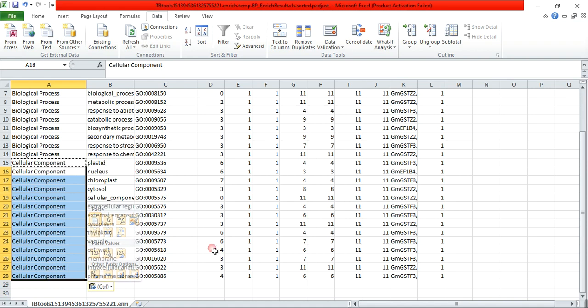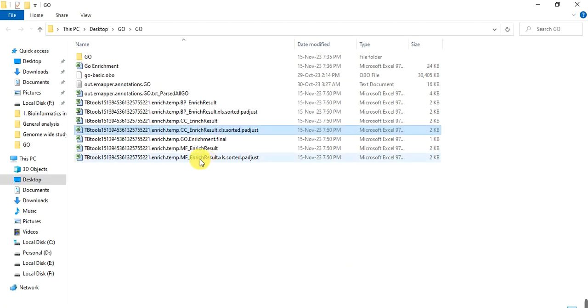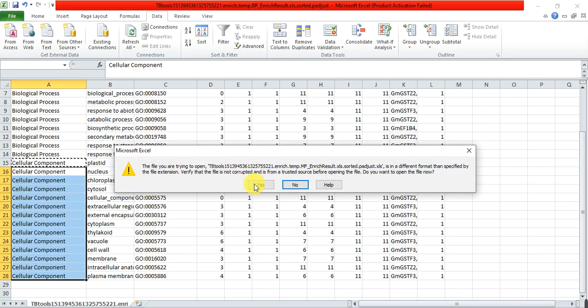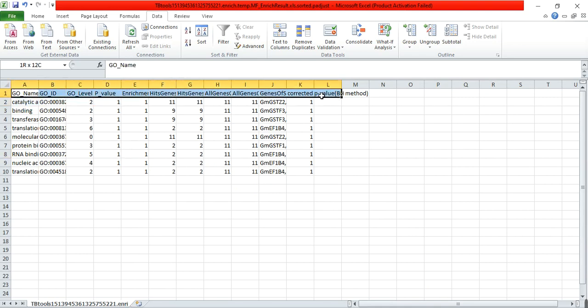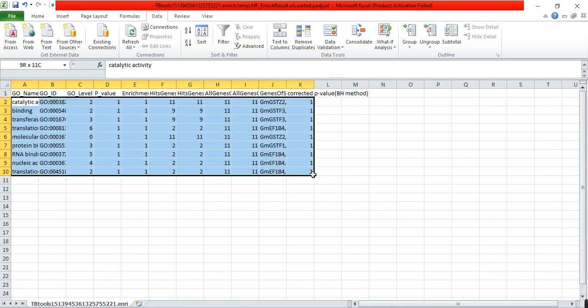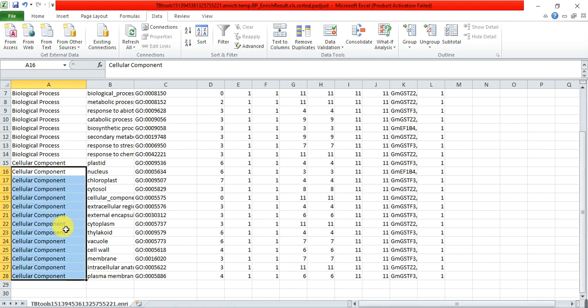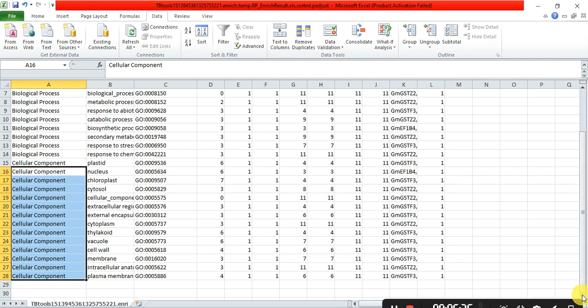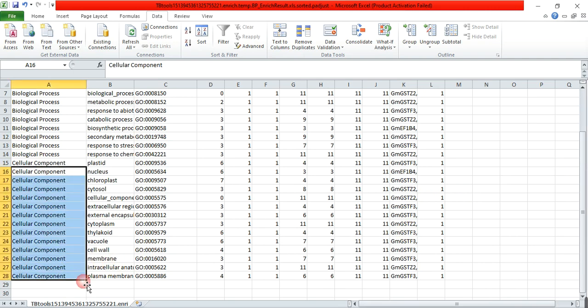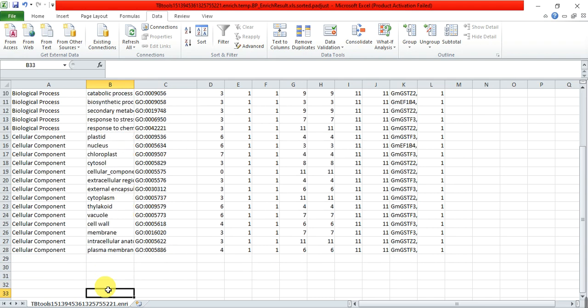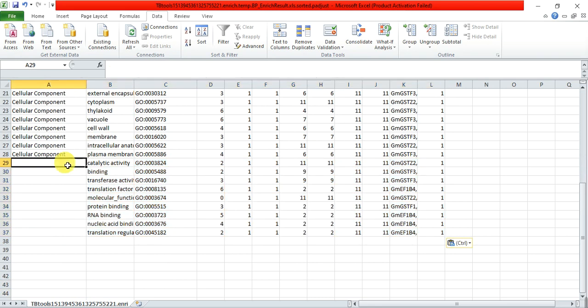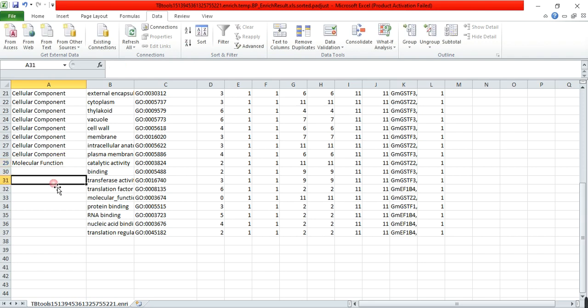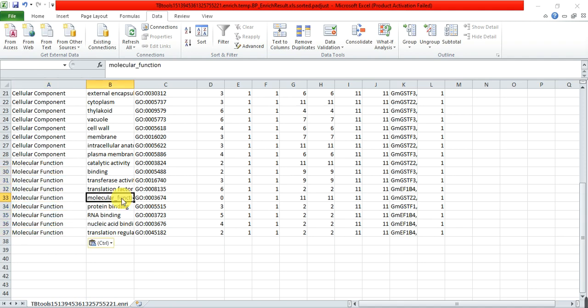Now open the third file that we have got through analysis, the molecular function. Don't copy this first row, copy from the second row. Open that file where we are putting this. Molecular function. At the end of this, you can paste that and save it.